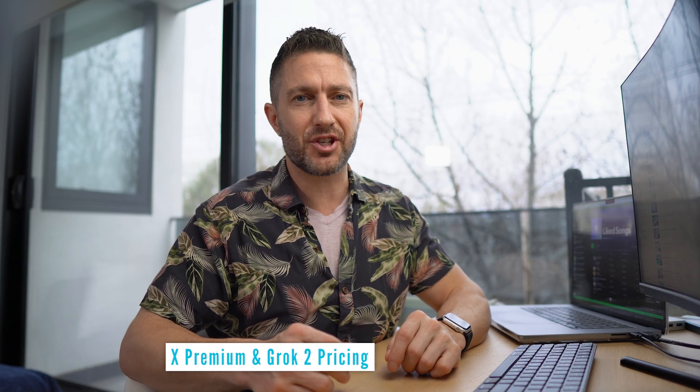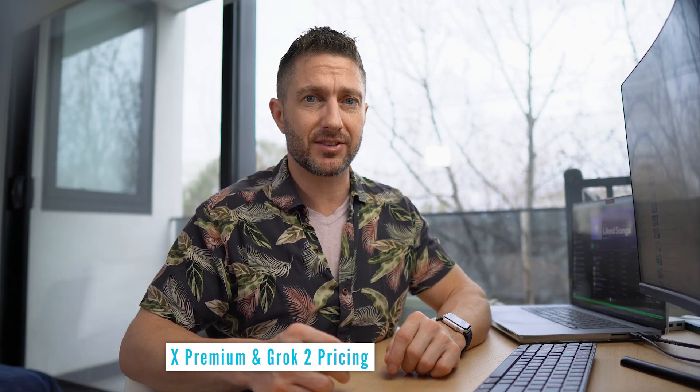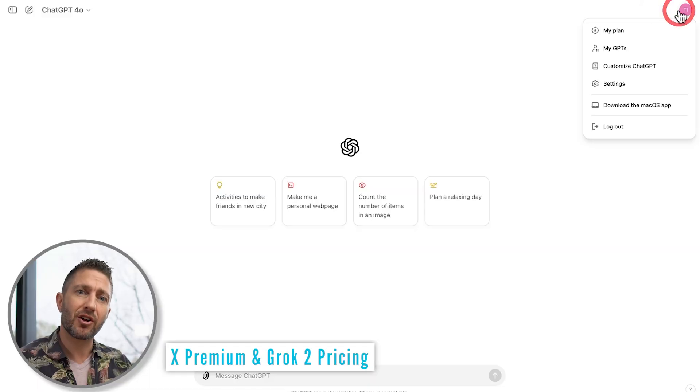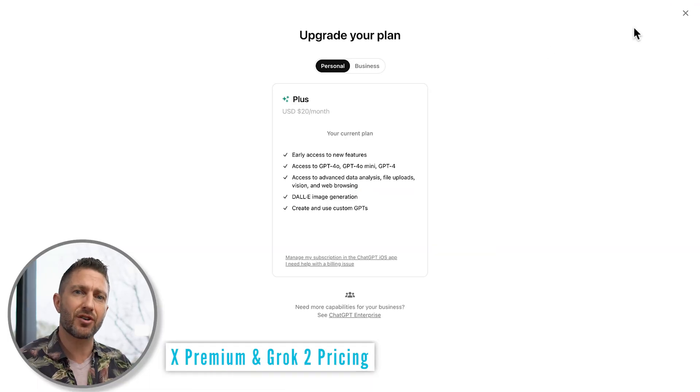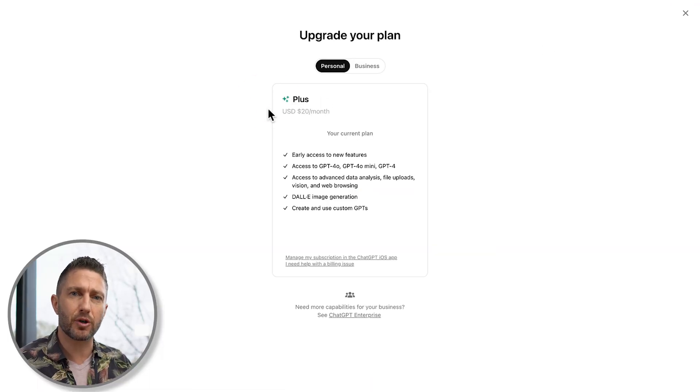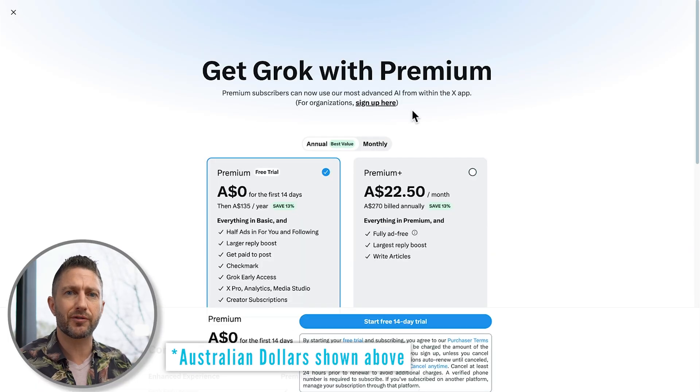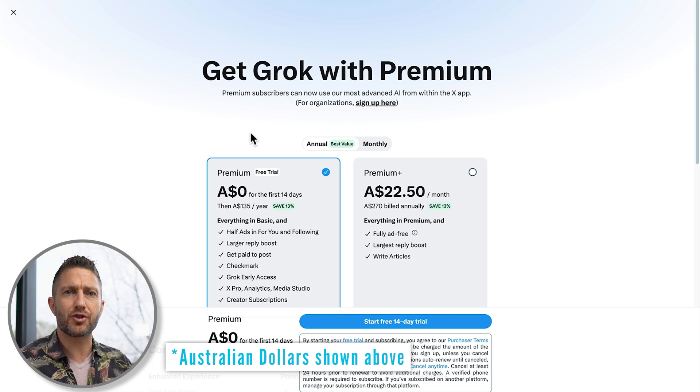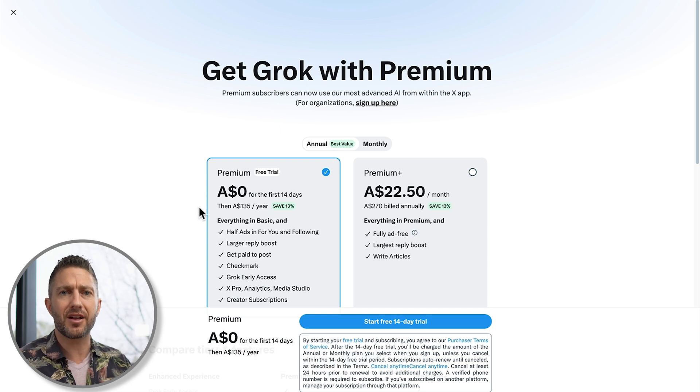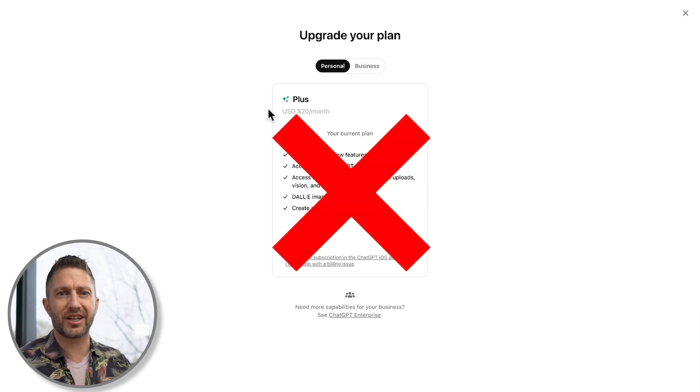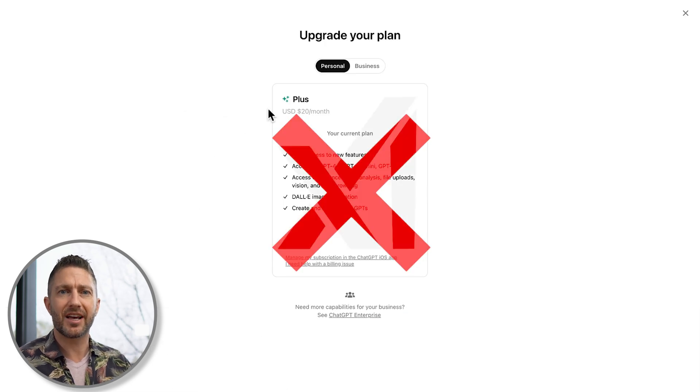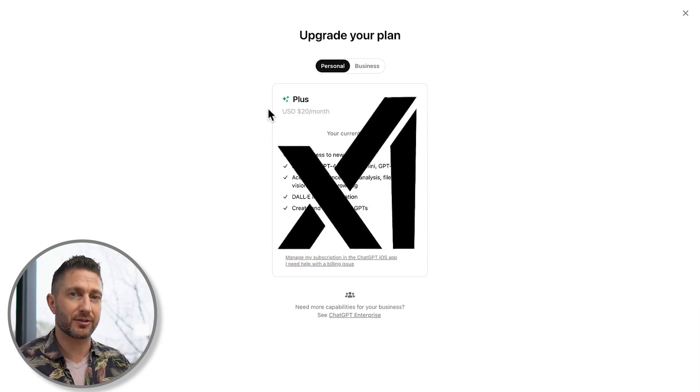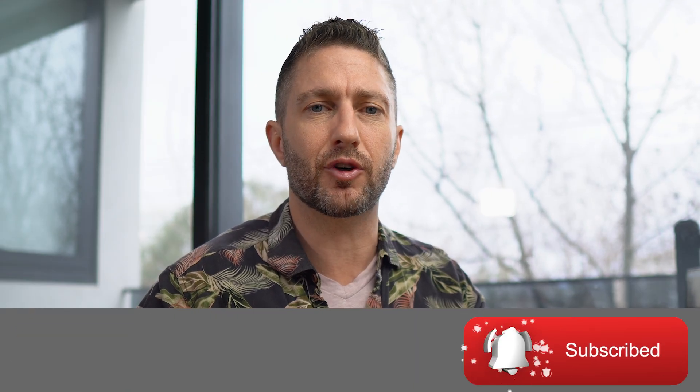And did I mention it's cheaper than ChatGPT Plus? That's right, Grok2 AI not only outperforms but also offers better value. So after you've enjoyed your free trial of Grok2 AI, why not turn off ChatGPT Plus and continue with X Premium? It's a no-brainer, especially with Grok2's superior performance.